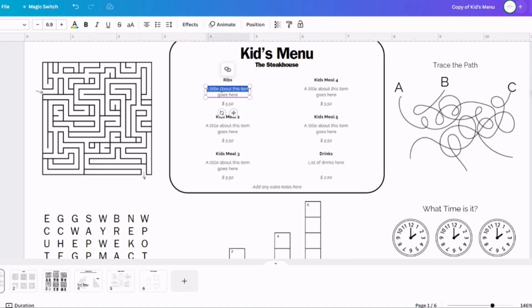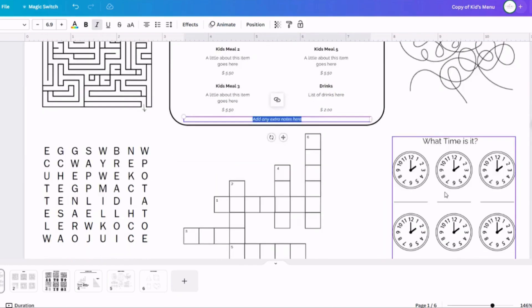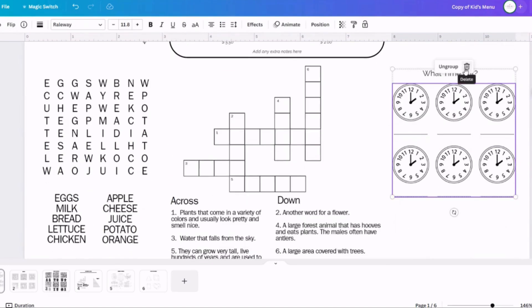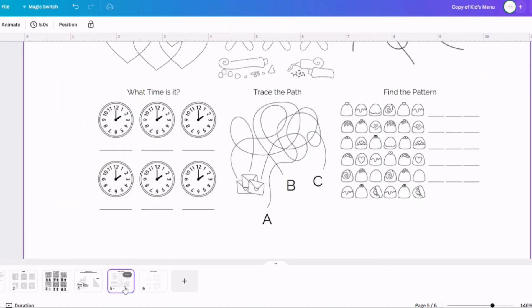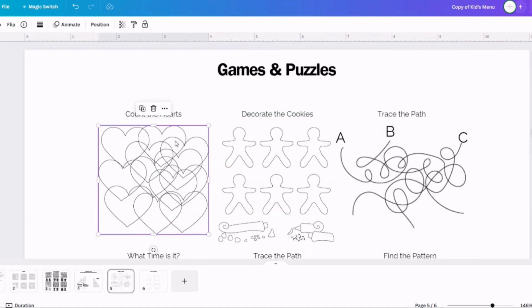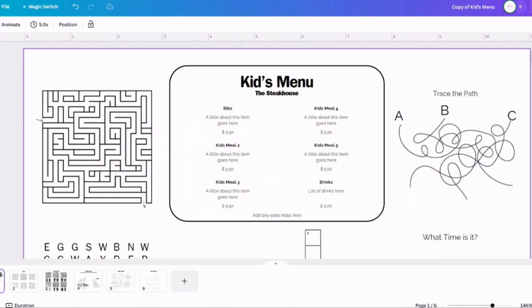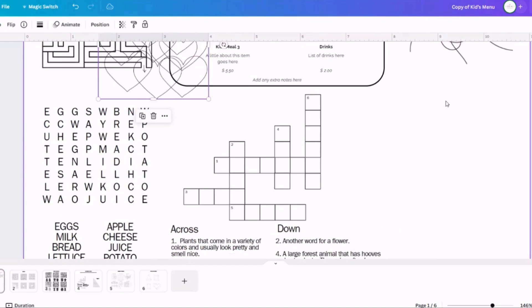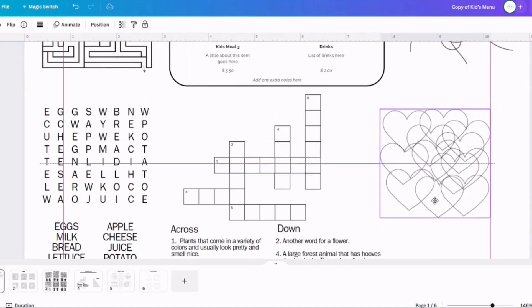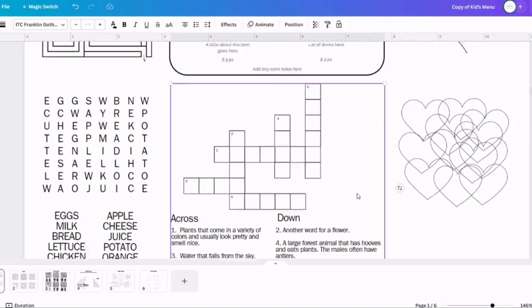So you can just click on any of the puzzles that you don't want that are on the menu. Just click on them and hit delete, and it's going to remove it off that page, and you can slide that new puzzle over to that spot where it was and resize it to fit. You'll notice on the corners of the item that you have selected, there's a little purple circle. You can click on that and drag it, and that'll resize the image larger or smaller.